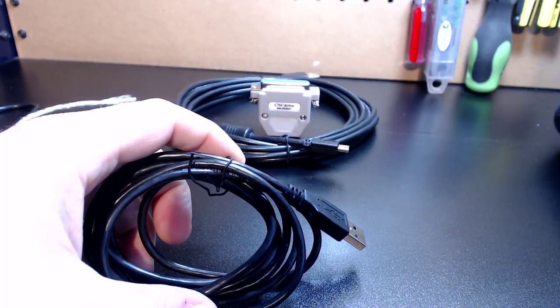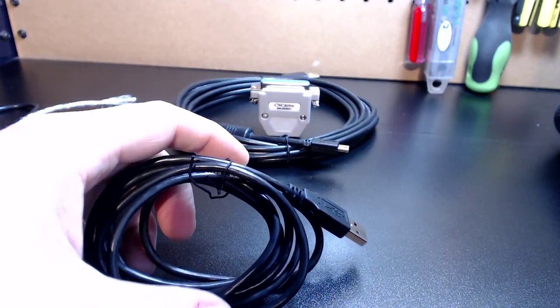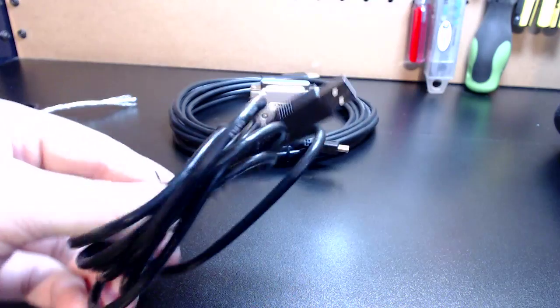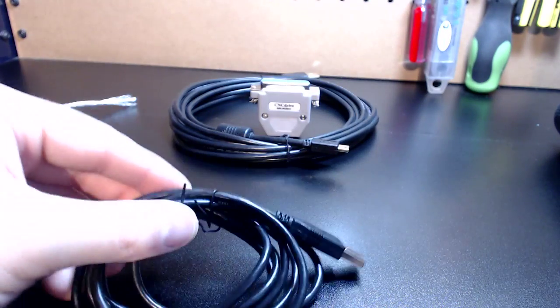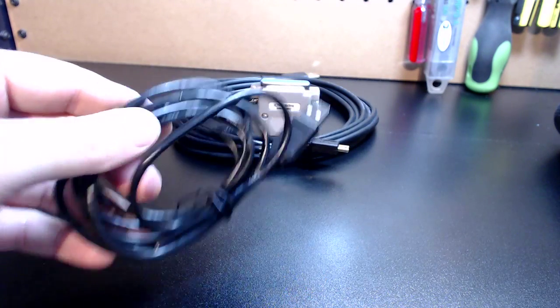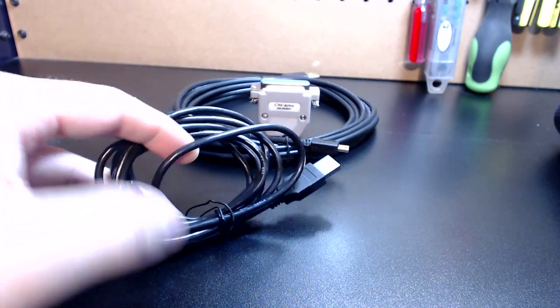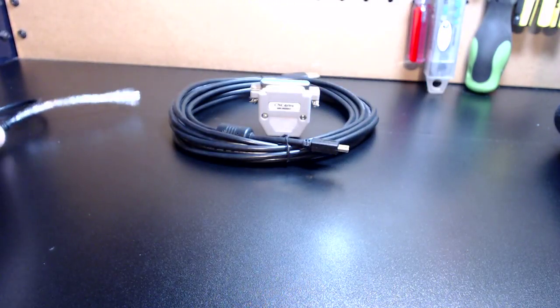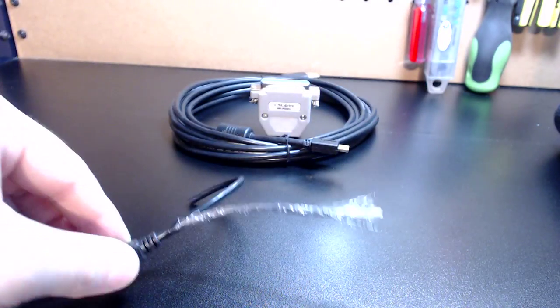This is the standard cable. Just to reiterate, I did butcher it—I cut the end off. I wanted just to show you guys the inside of the cable.